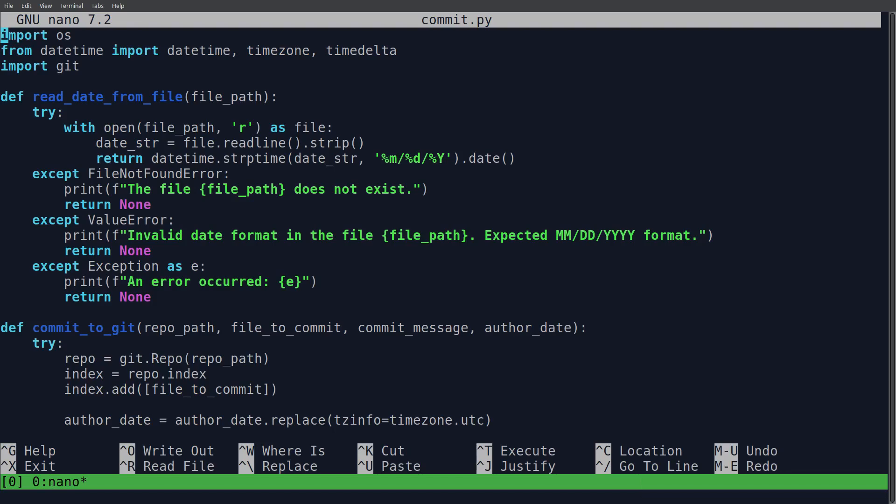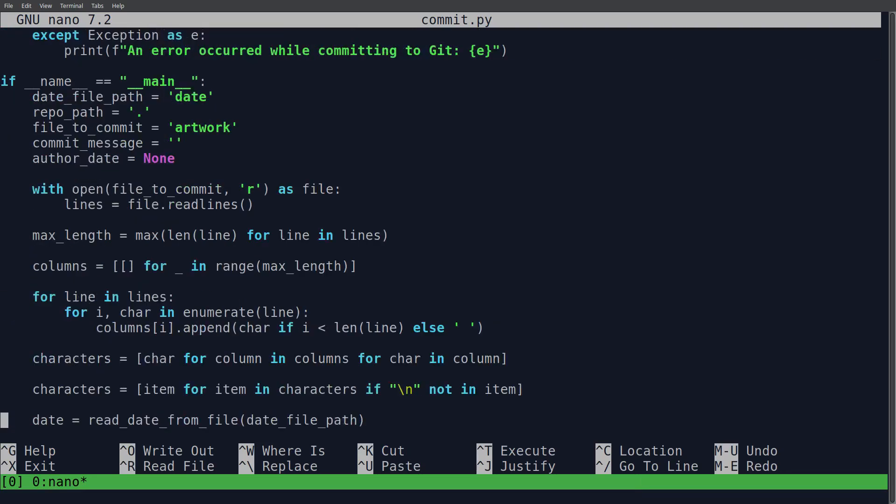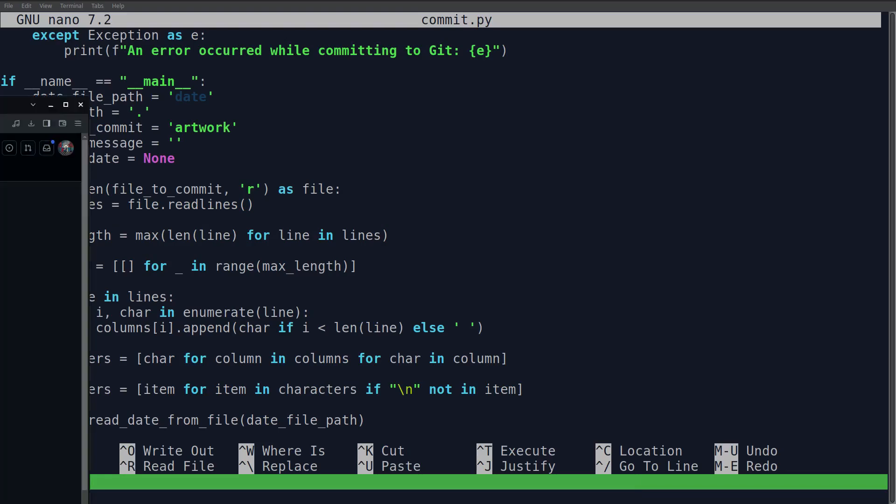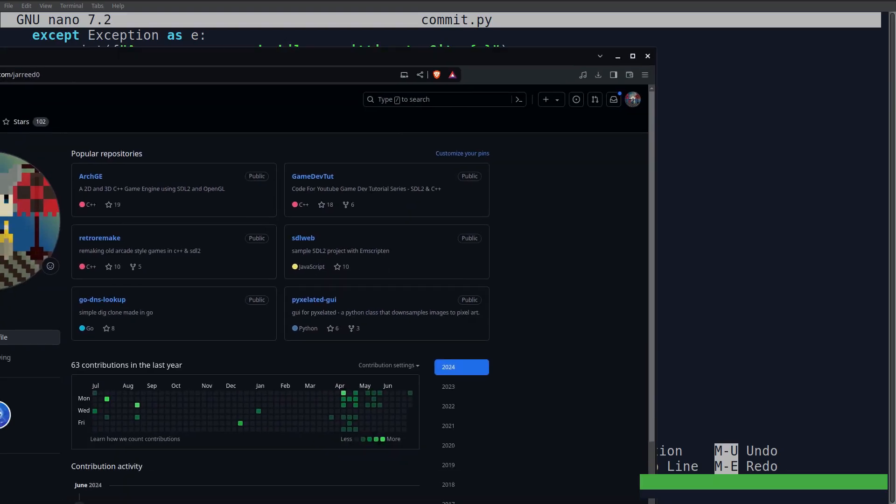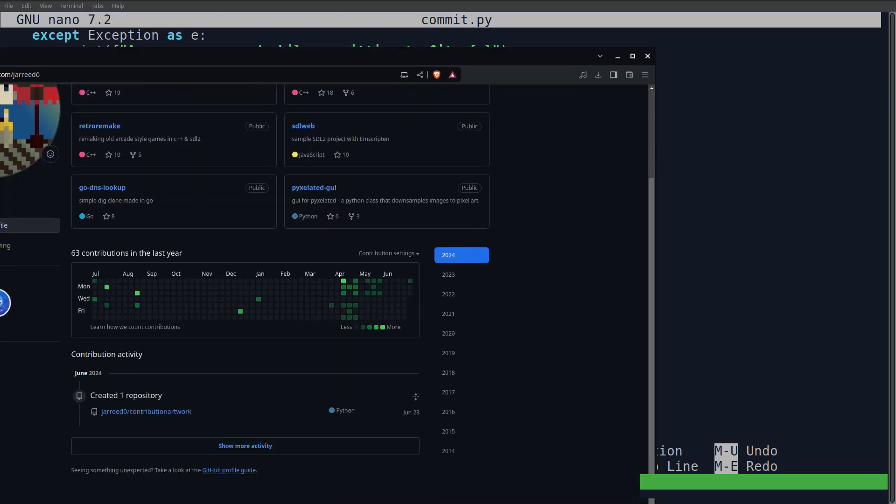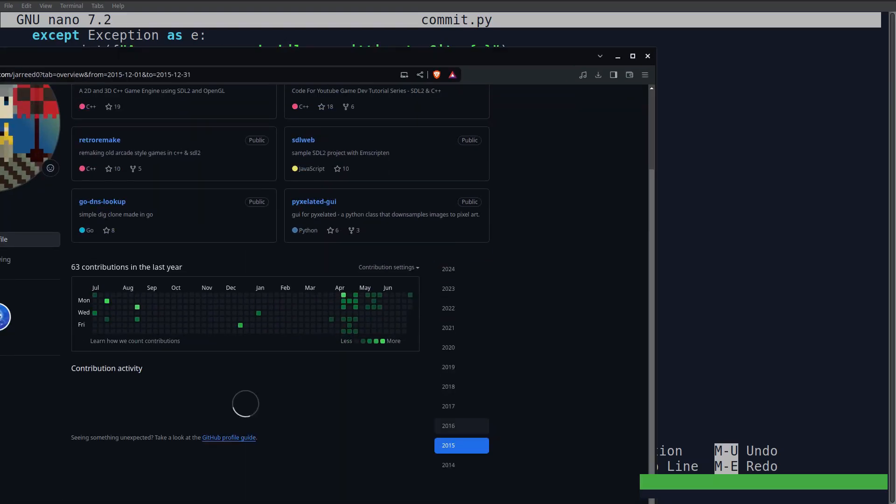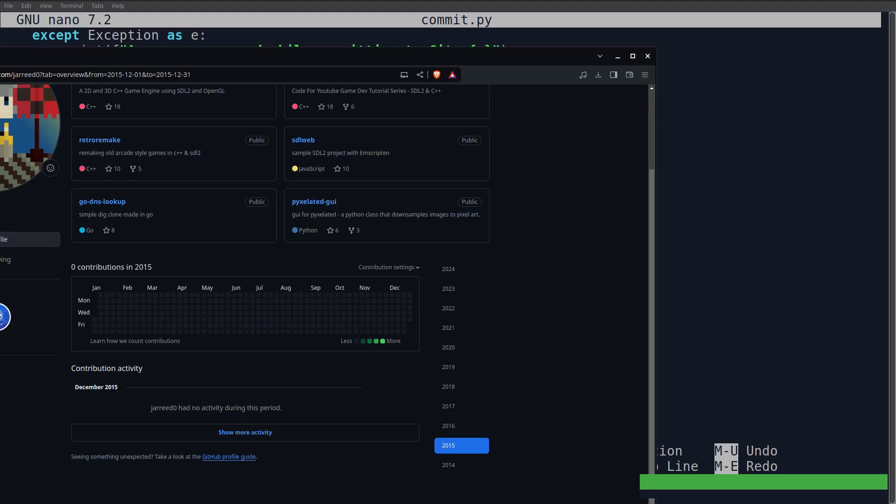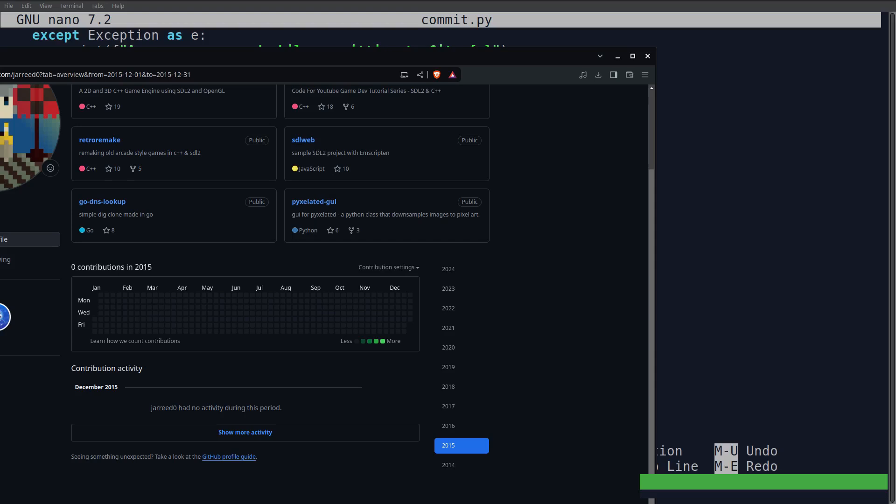So here in the code, we have our main function. Main as Python likes to call it this way. And we're loading in a date. A date is where we want to start. So say we go to somewhere that's blank. Maybe my 2015. I guess I didn't push anything on here. I think I was using SourceForge mainly at the time.